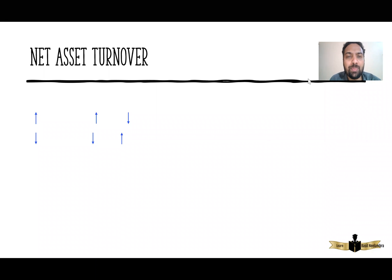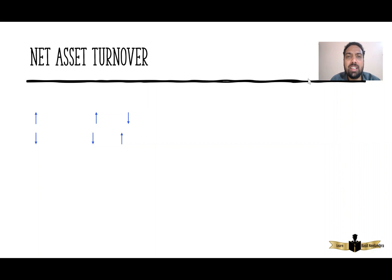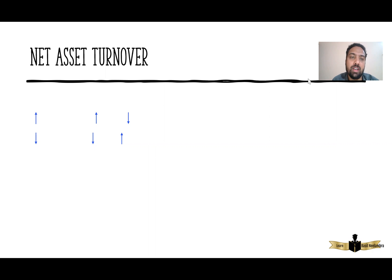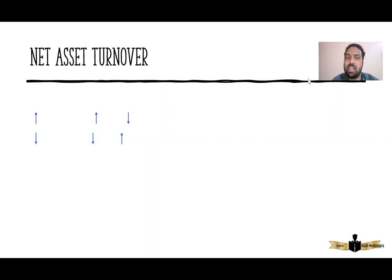Hi everyone, I'm Basil Nilambra, tutor for financial reporting at Kappen School of Accountancy and Management. You can follow me at my Instagram channel, learnwithbasilnilambra. In this short video, I'm going to state a shortcut on how you can score better marks on net asset turnover.